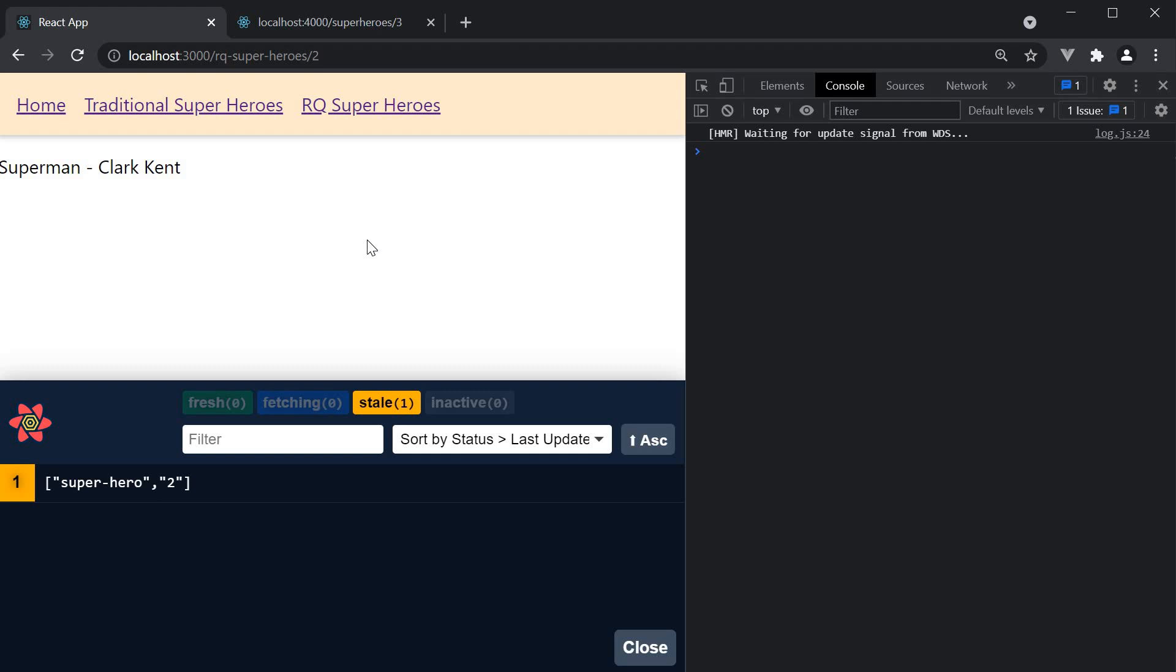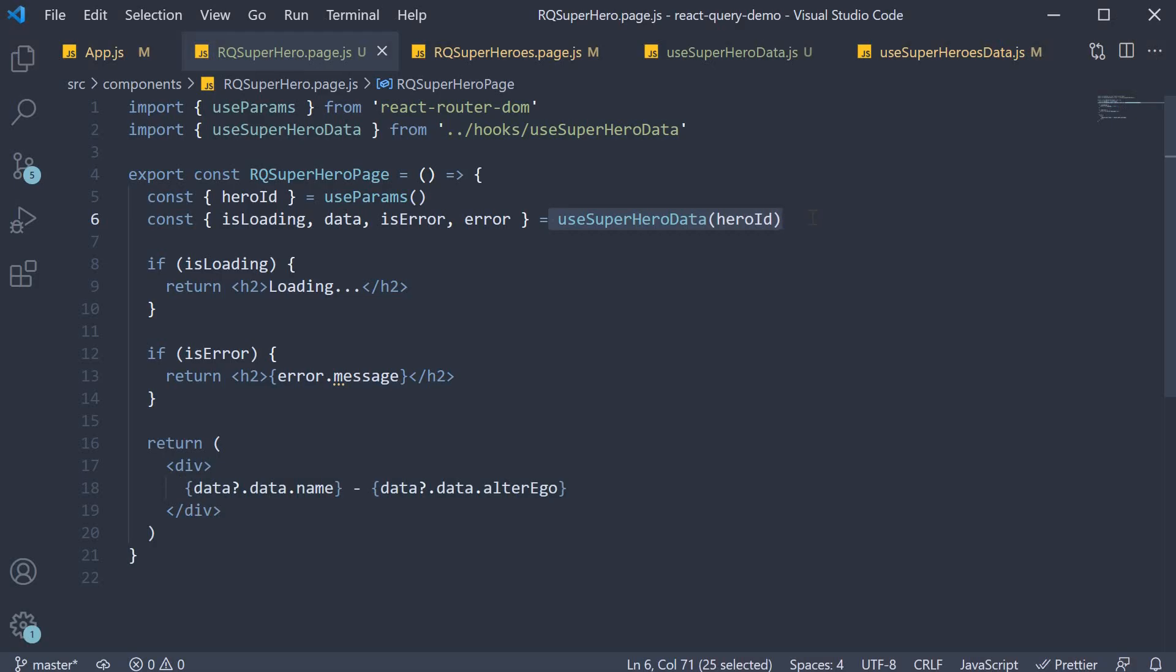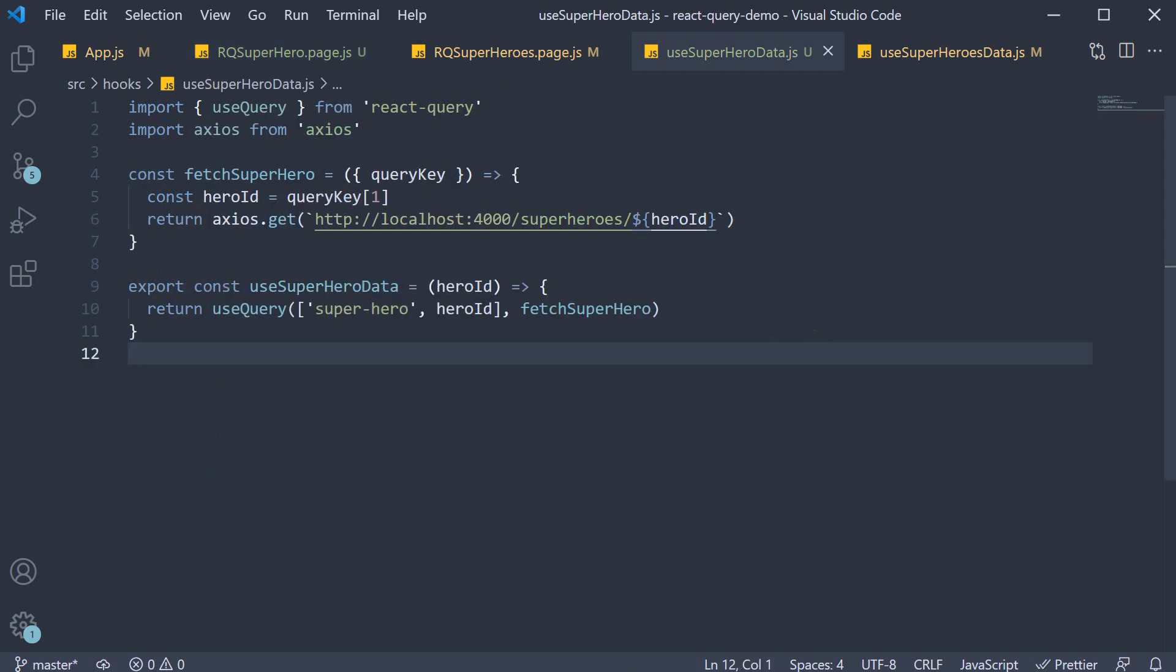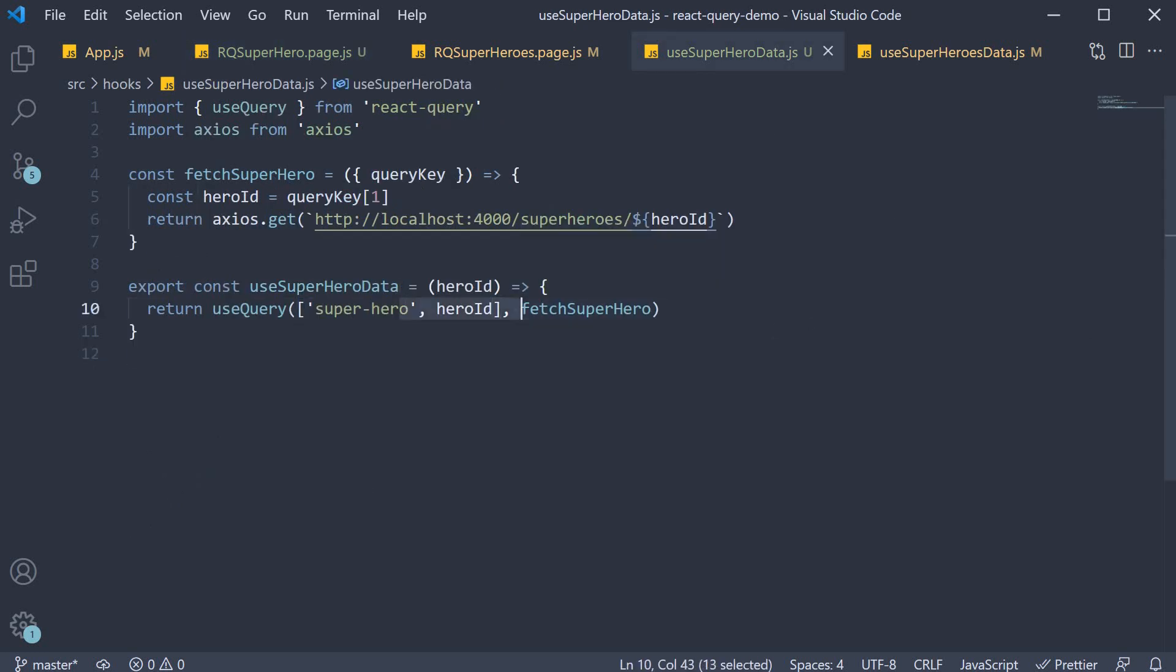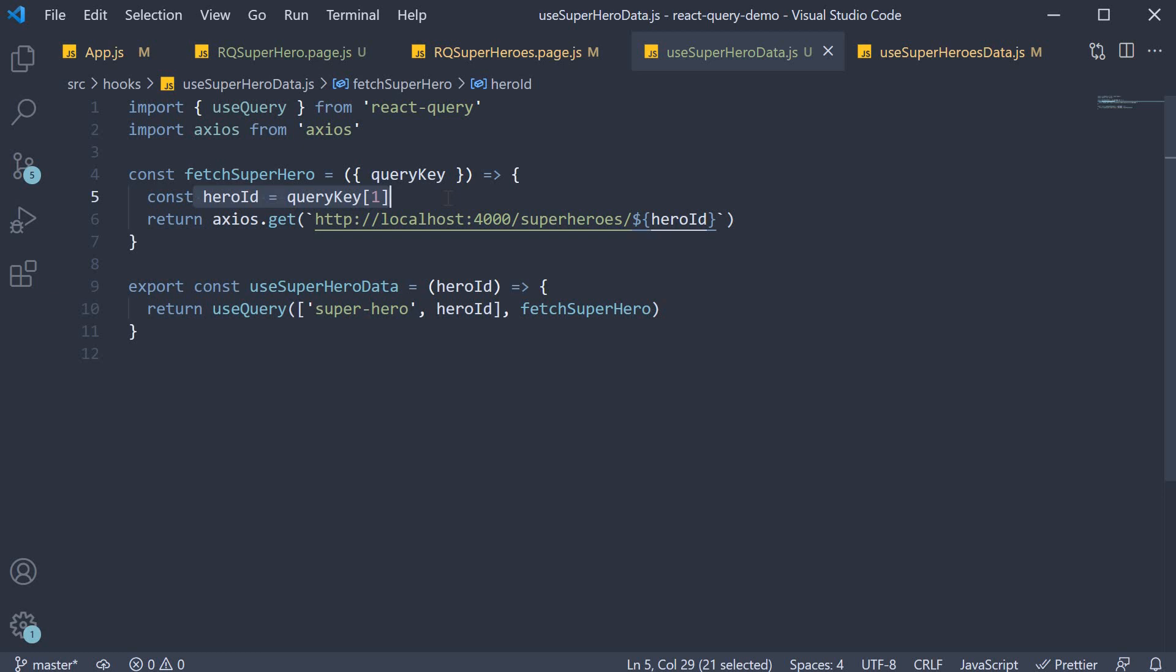So this is pretty much how you query by id. Pass the id into the custom hook, use it as part of the query key, access it in the fetcher function, and call the api passing in the id.